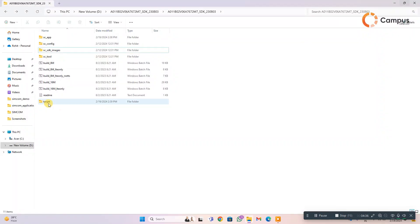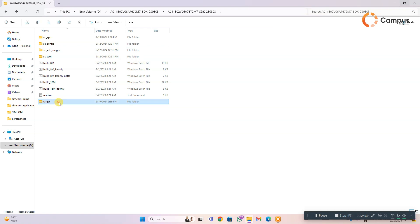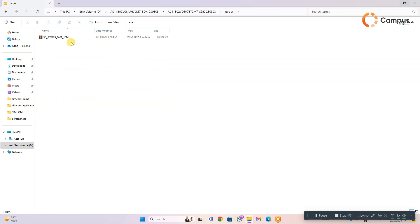You can find the target folder created, and you can find that is the firmware we have built just now.